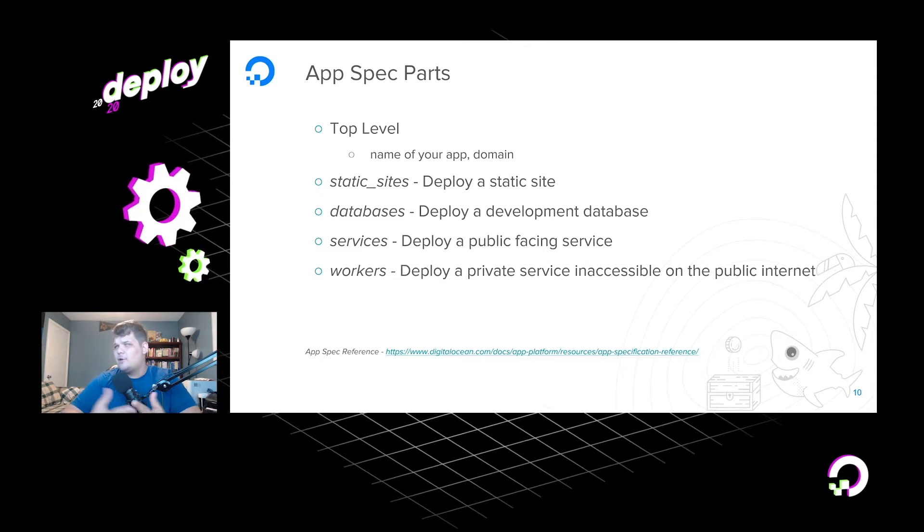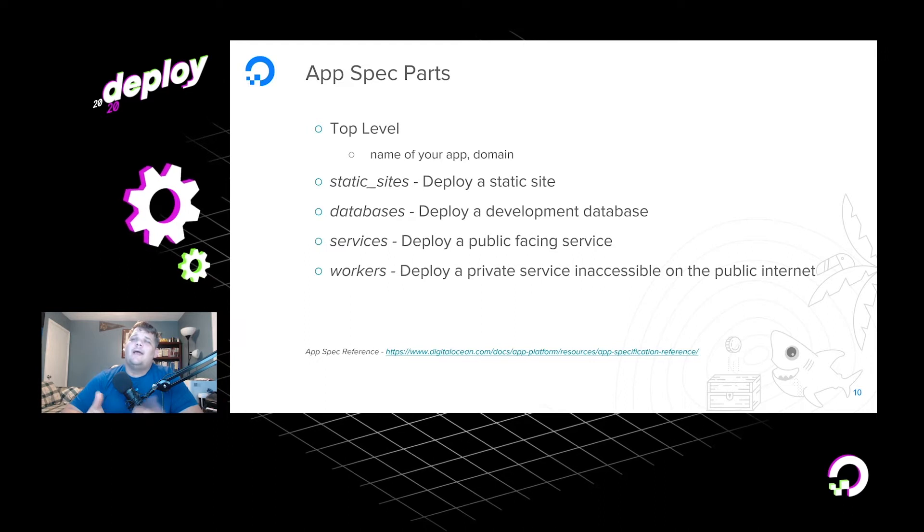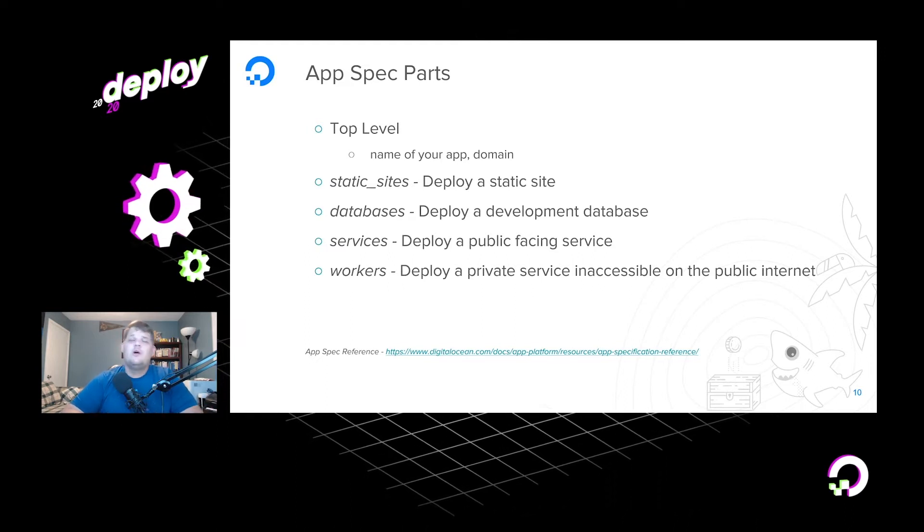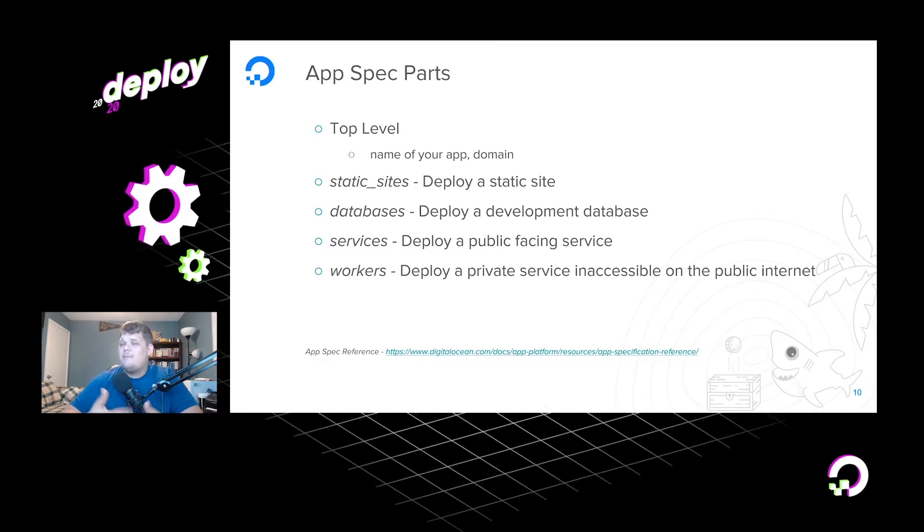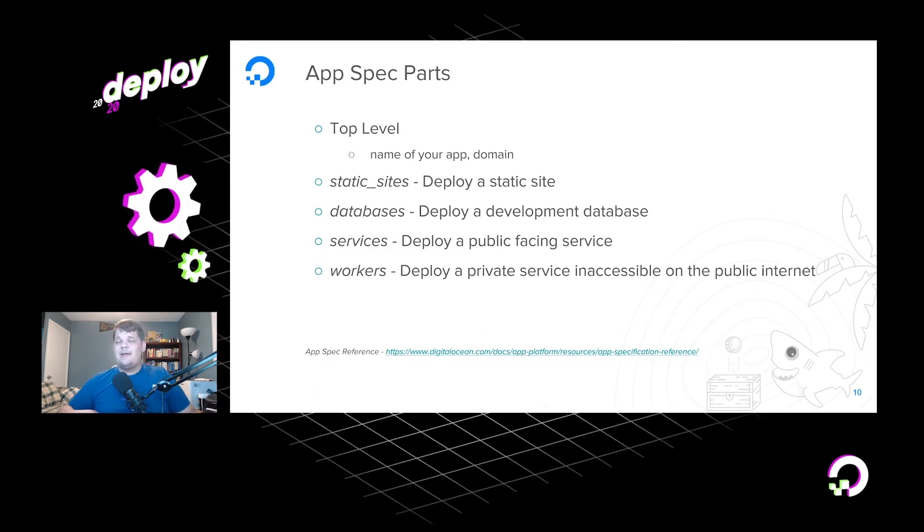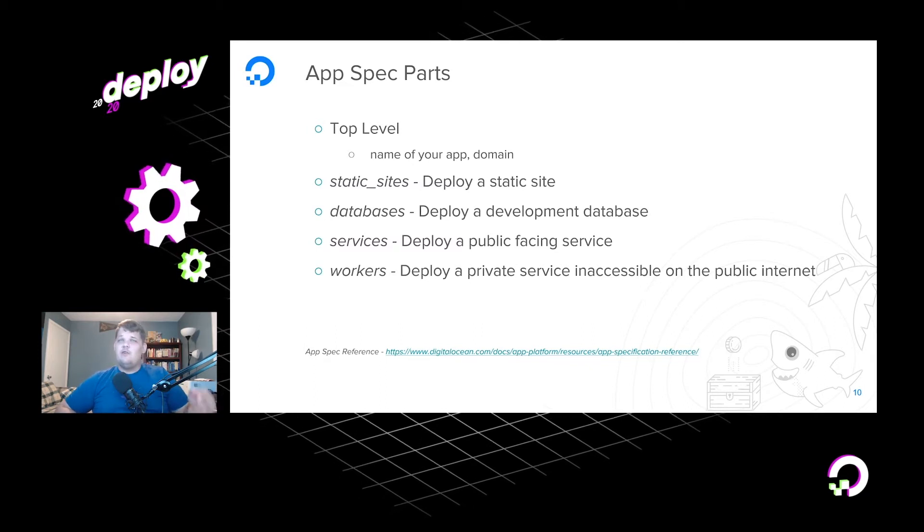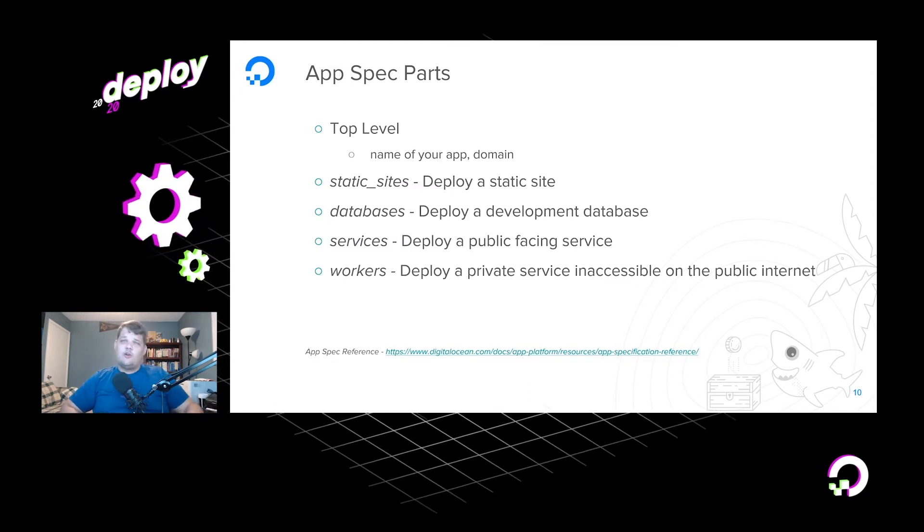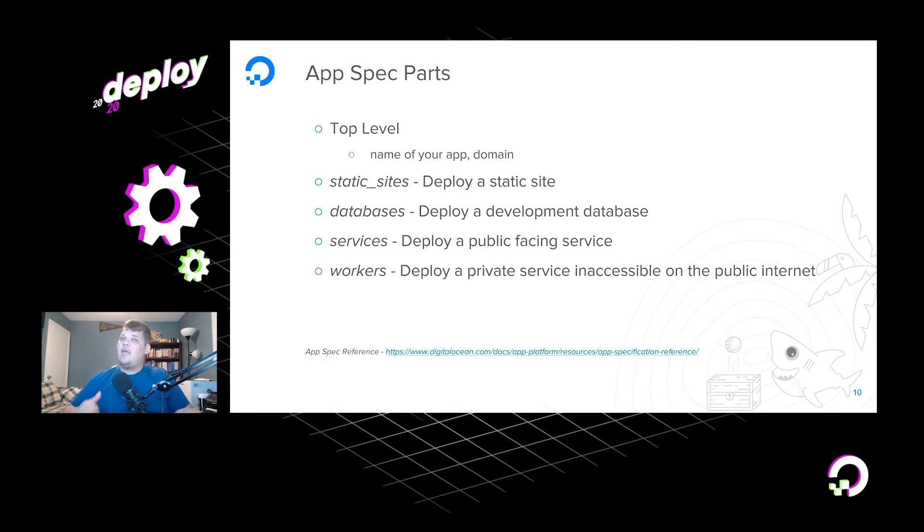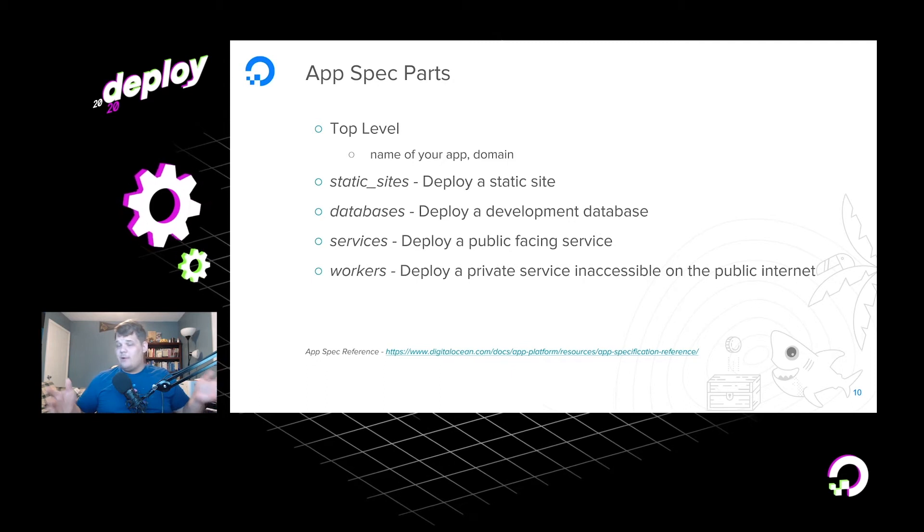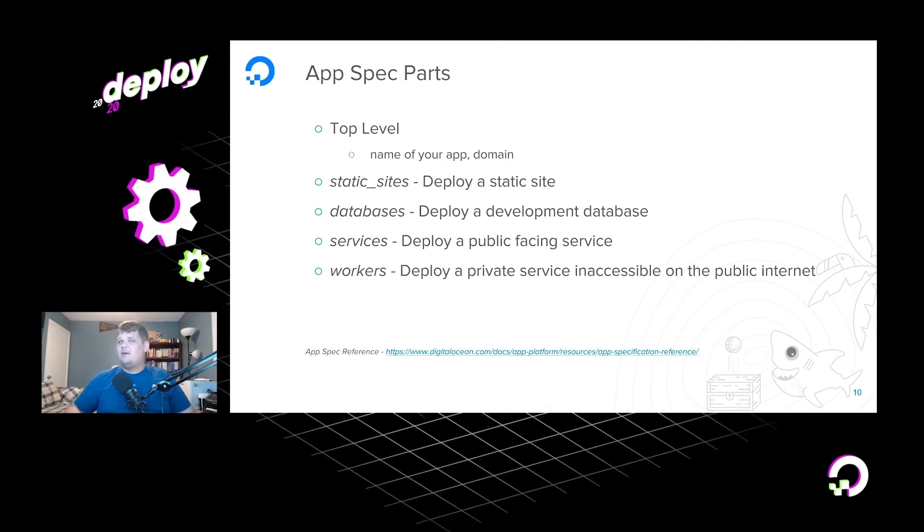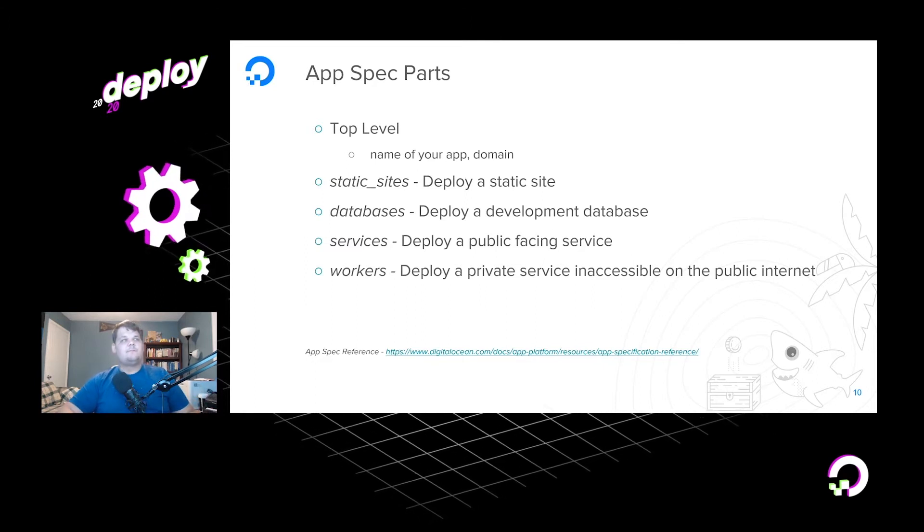And then workers are the last part, and they're very similar to services, and essentially these are inaccessible to public internet. So maybe you have a messaging queue or an image processing thing that needs to go on in the background, but you don't necessarily need it running on the front-end API and bogging the API down, but it doesn't need to be accessed via the internet. Well, then you can use these workers to basically create a private service that is secure away from the internet to do the work, and then your internal services and things can communicate with it. And essentially, these are what I call the five parts of the App Platform spec, and you can find the reference at the link that's on the slide below for the full application spec reference.